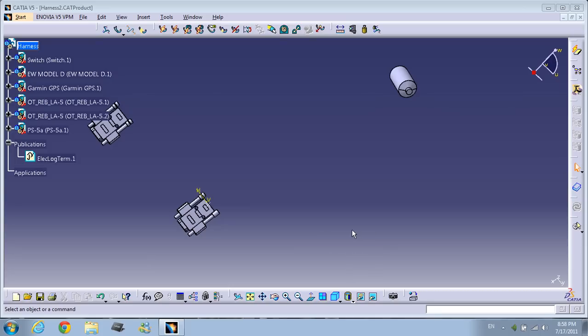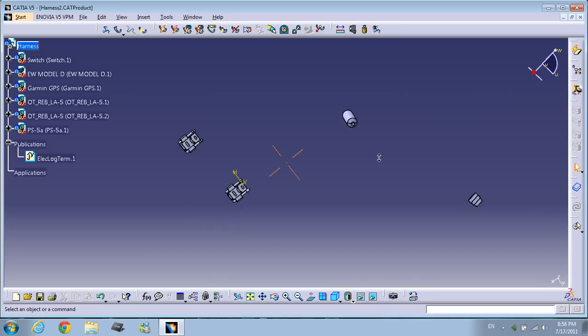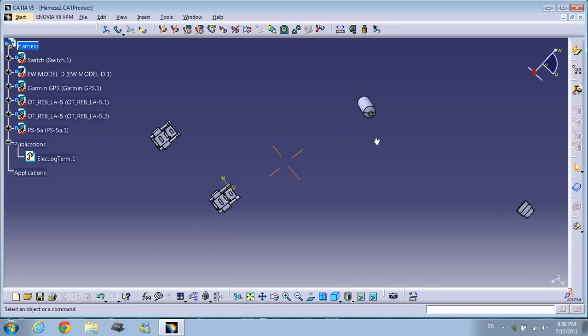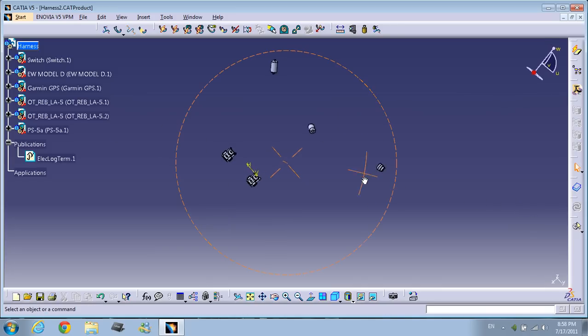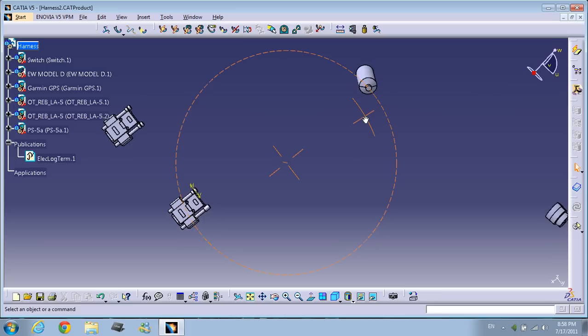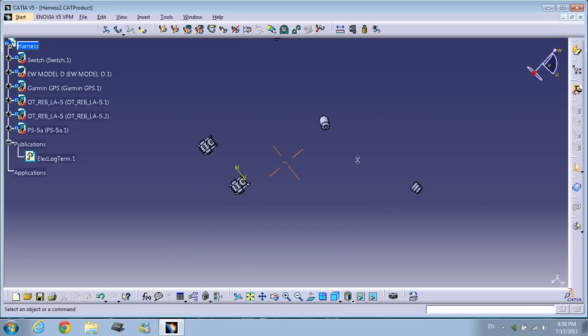Hi guys, this is Hams. Welcome back to the TFB5 training. In this training I will show you how to use the compass to give some directions to the bundles. You have these components here, the same as in the previous assembly.